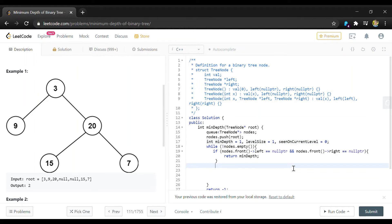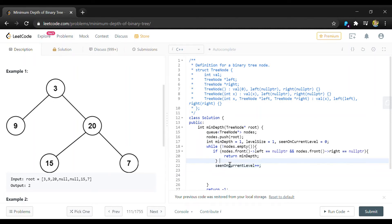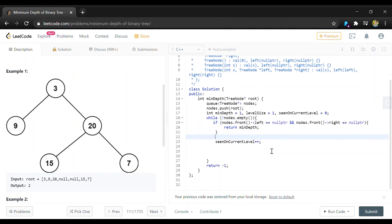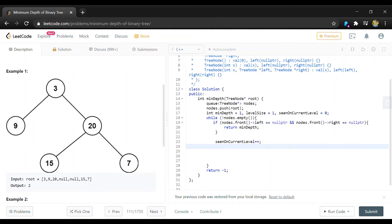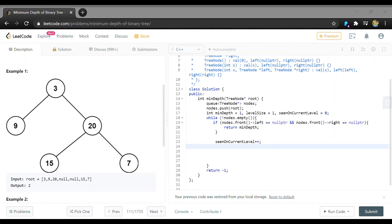So since we just looked at a node we can increment our seen variable and then since we have not found a leaf yet we need to take whatever node we're just on and add its children to our queue because we're going to have to check those as well.